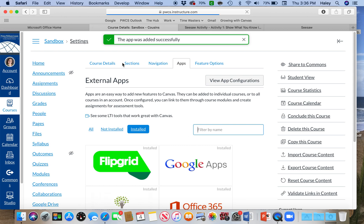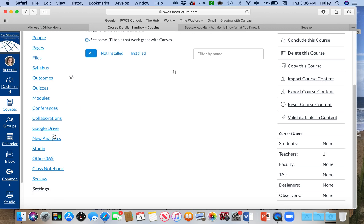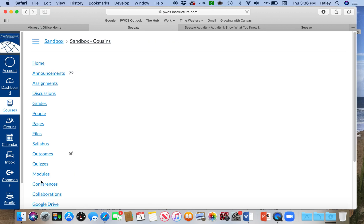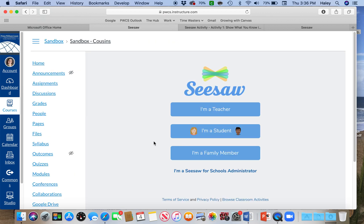When I refresh, it shows up at the bottom of my navigation on the side. When I click there, the Seesaw window opens up within Canvas, and then students can log in.